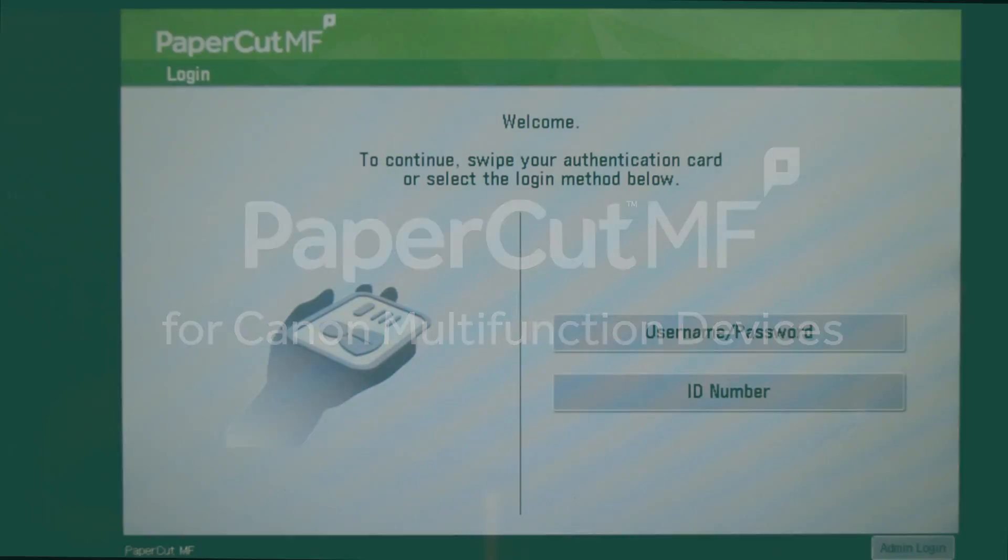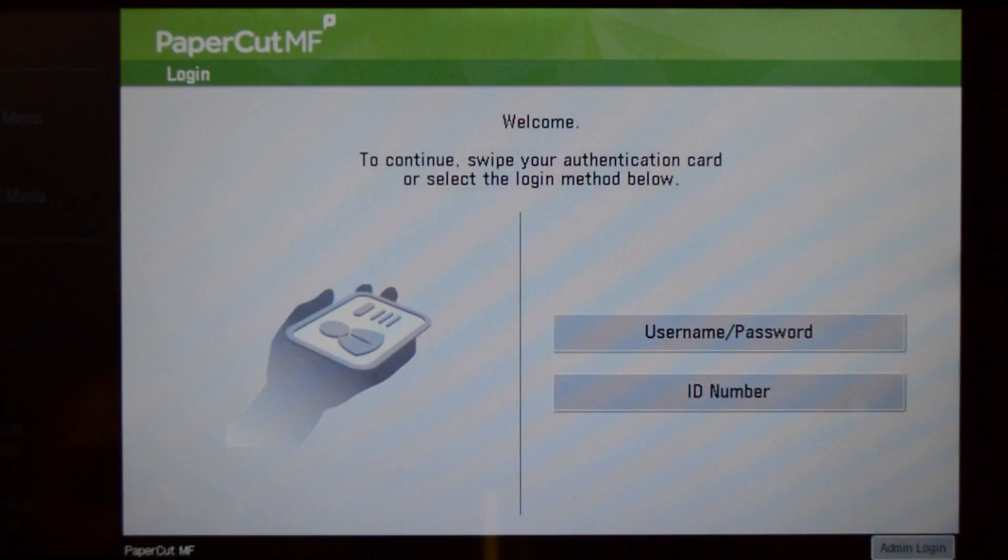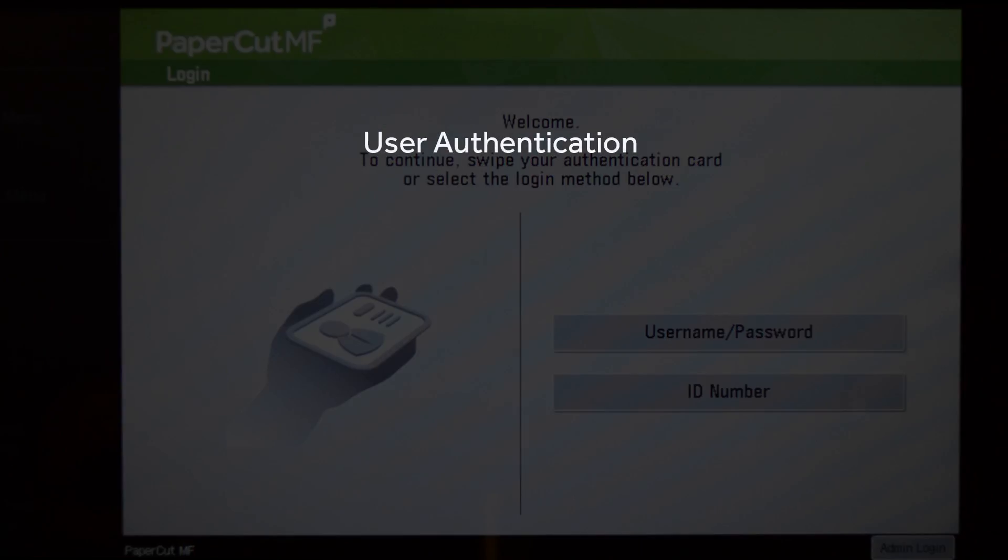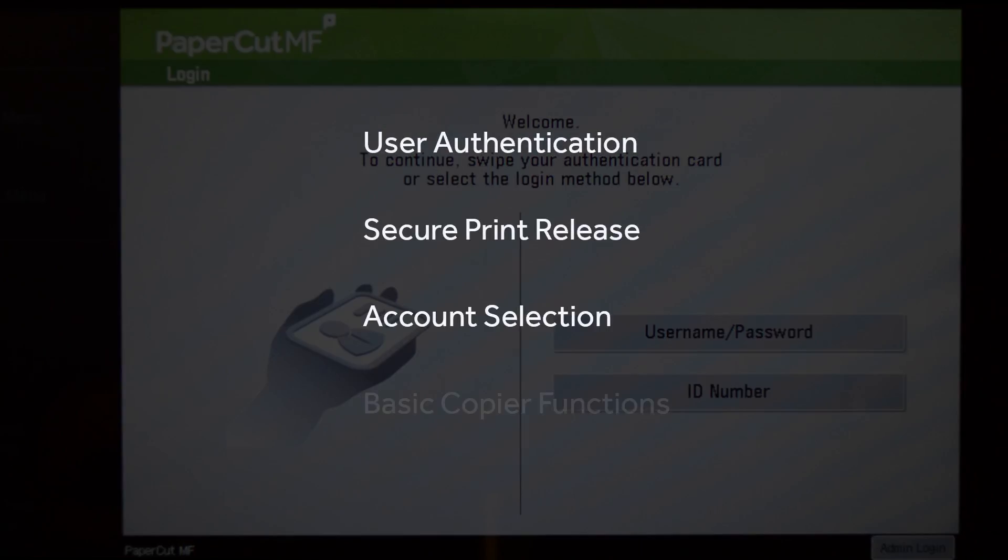Welcome to our demonstration of the PaperCut MF application for Canon multifunction devices. This video covers user authentication, secure print release, account selection and the basic copier functions.